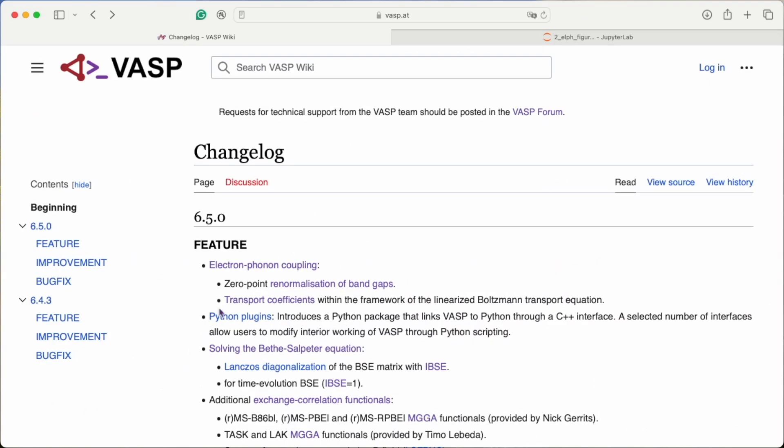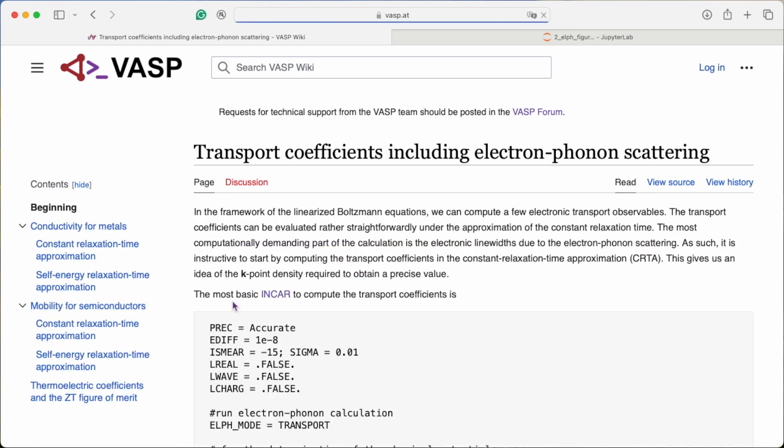Next up, modeling transport properties using Boltzmann theory. The description of properties like the resistivity, the Seebeck coefficient, the thermal conductivity, all suffer under the limitations of the Born-Oppenheimer approximation. With the new electron-phonon feature in VASP, you can compute all you need to determine the thermoelectric figure of merit.